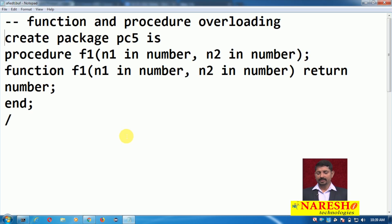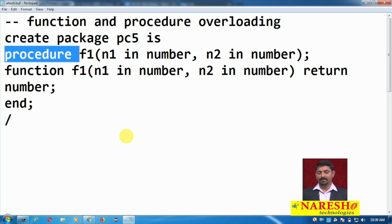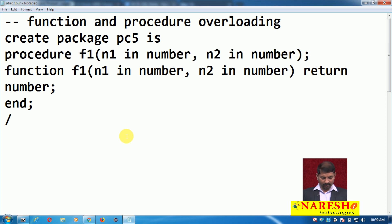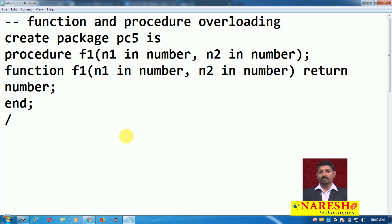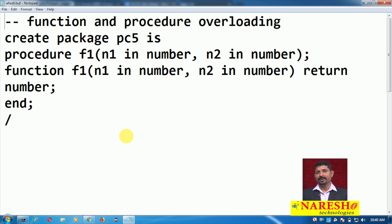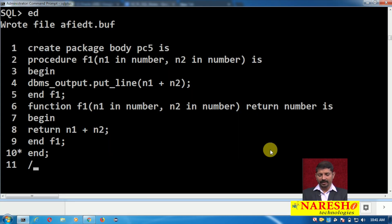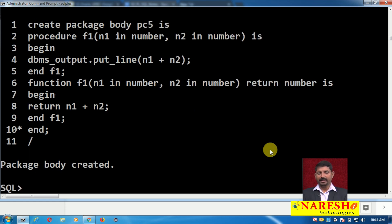Now let us see an example of procedure-function overloading. I am going to create package pc5. In it I have procedure f1 with two parameters, and also a function f1 with two parameters. Both the procedure and the function will add two numbers and return the output. In procedure overloading the same procedure name has different parameters; in function overloading the same function name has different parameters; but in procedure-function overloading the name must be the same and the parameters must also be the same. The package specification and package body have been created.